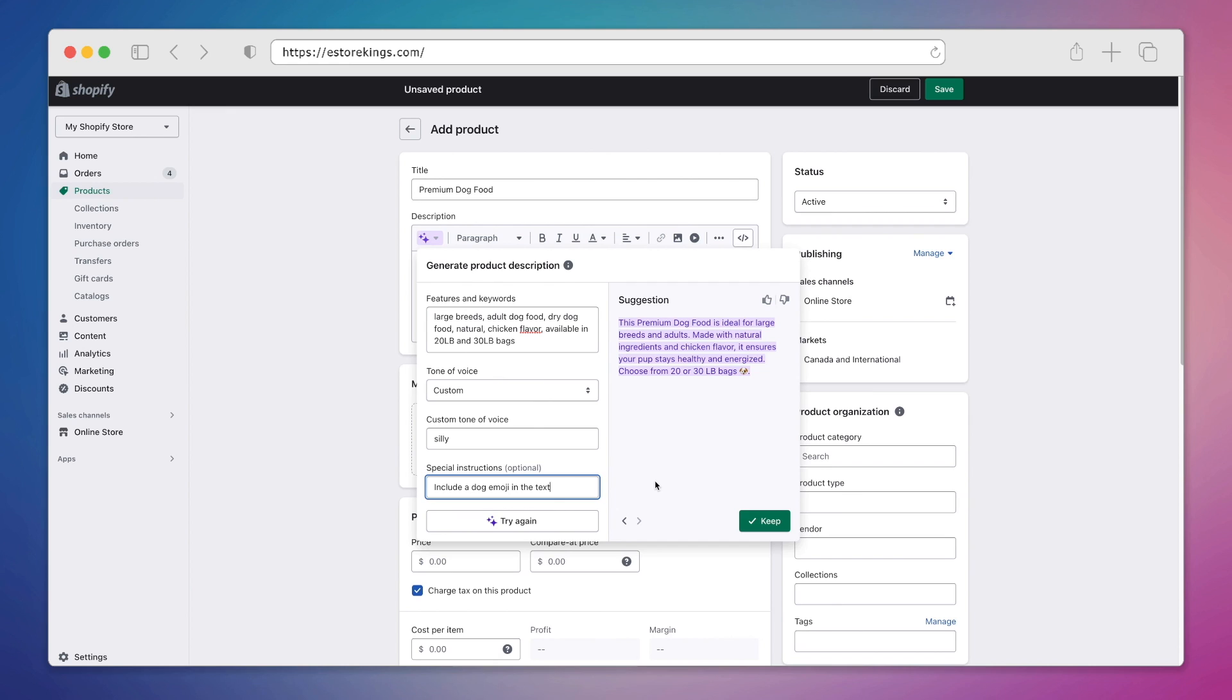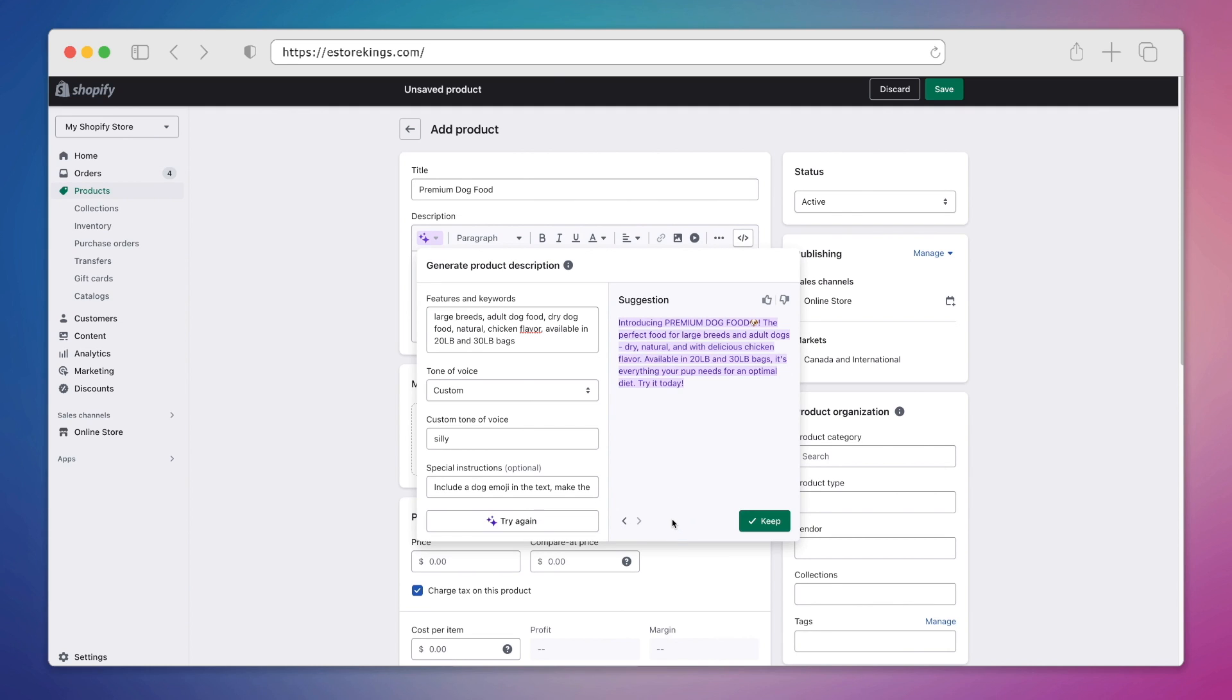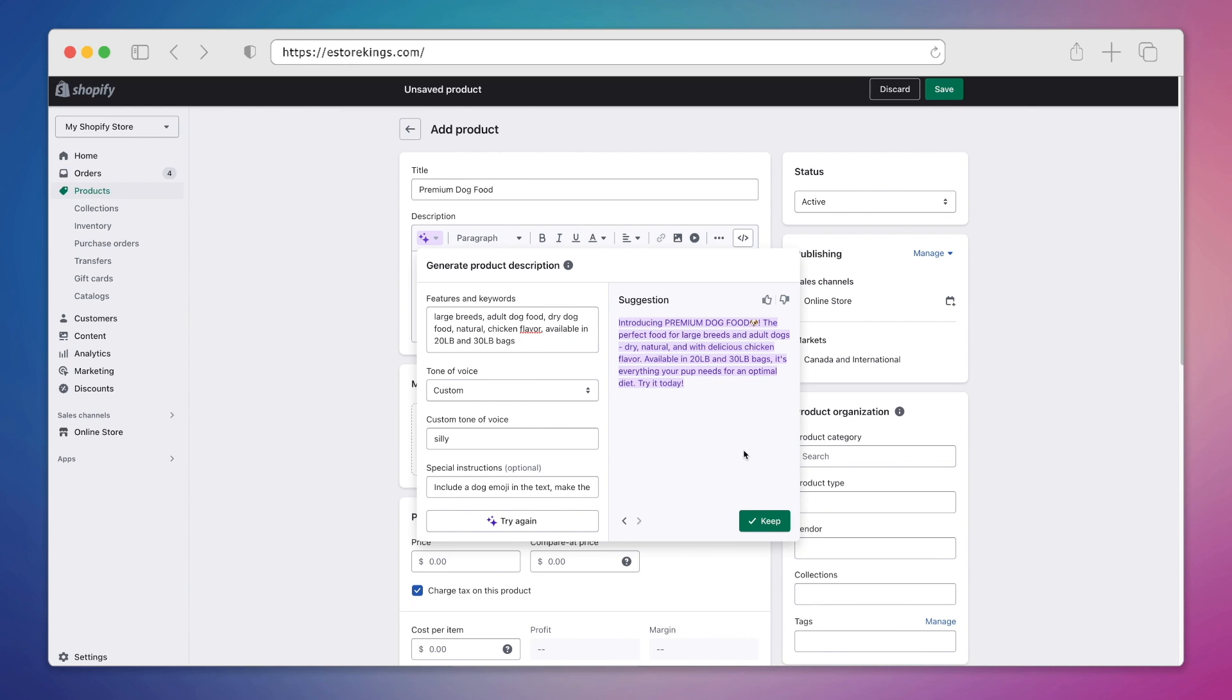And I'm going to add additional special instructions. All right, so I'm going to hit try again and see what it comes up with. So it has our product title in all caps, just like we asked. And it says introducing premium dog food, the perfect food for large breeds and adult dogs, dry, natural, and with delicious chicken flavor available in 20 pound and 30 pound bags. It's everything your pup needs for an optimal diet. Try it today. It's a little more energetic, but it's not overly silly to me.